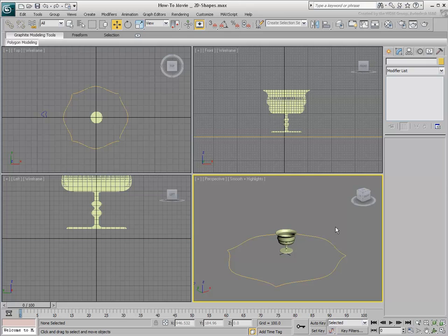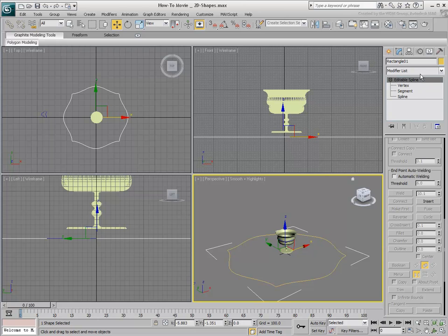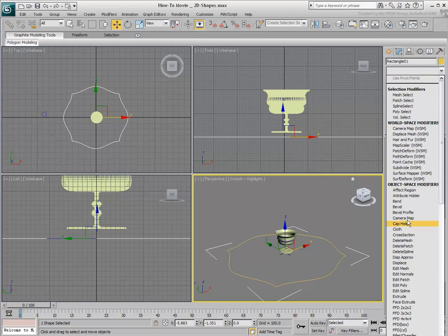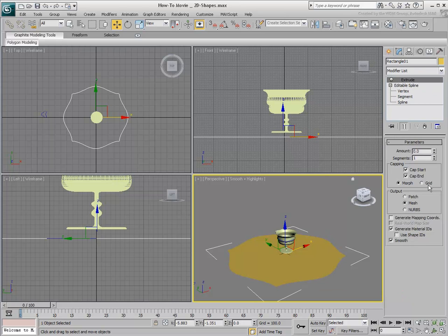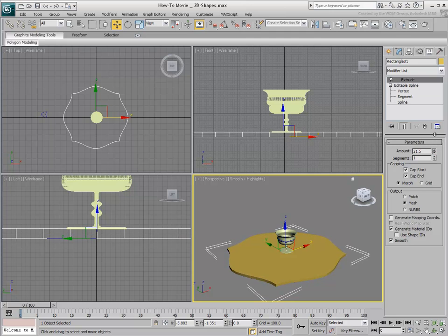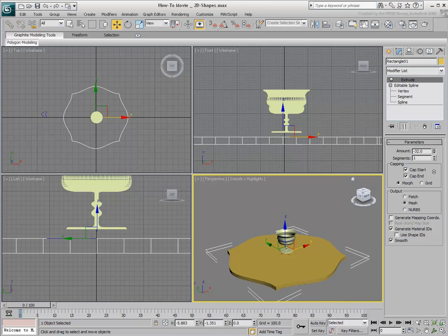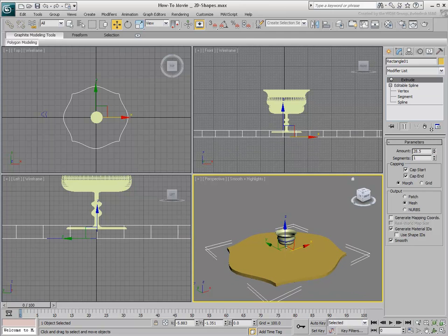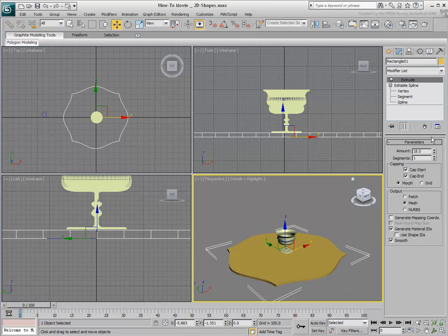Another modifier used for turning a 2D shape into 3D is the Extrude modifier. Applied to a shape like this tabletop, it provides a linear sweep of the 2D shape to give it volume.